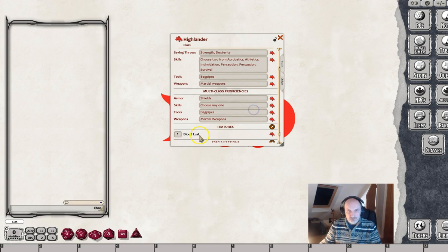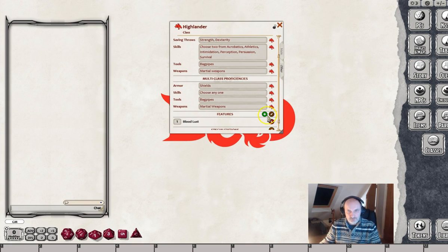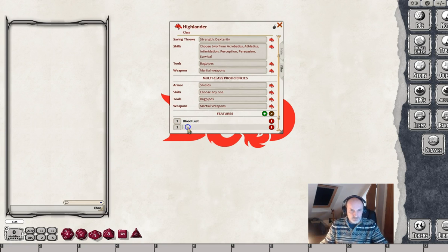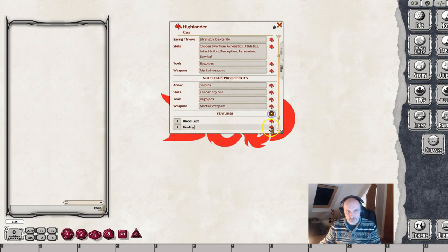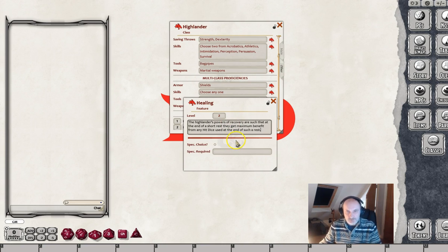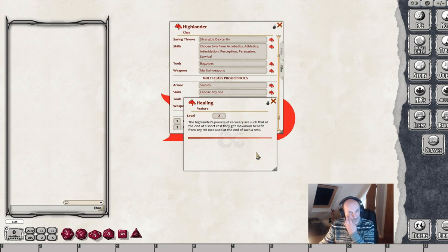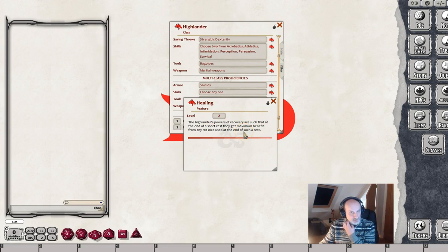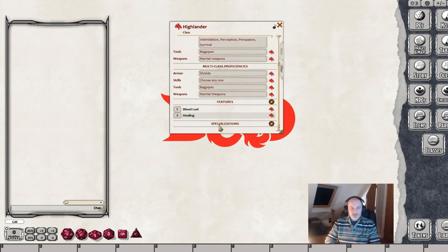So that's our feature, and then we can continue to add new features. Let's add another one at second level and we're going to give him some healing. We open this up, find our healing text, copy it and paste it in there. We're going to give him the full dice if he uses a hit dice after the end of a short rest - just to make up for the bloodlust thing being a bit of a downer.